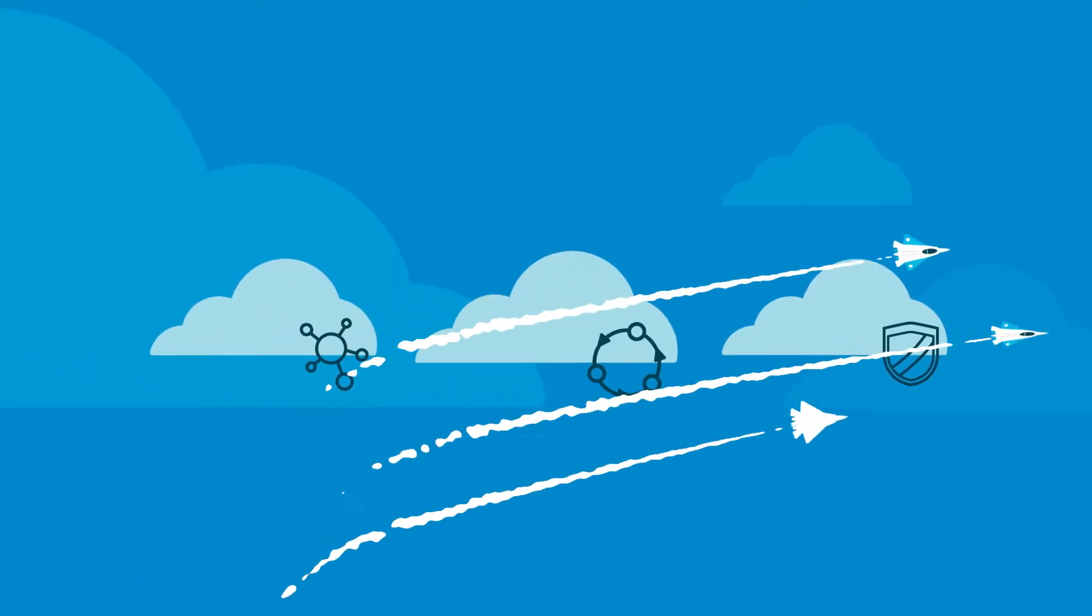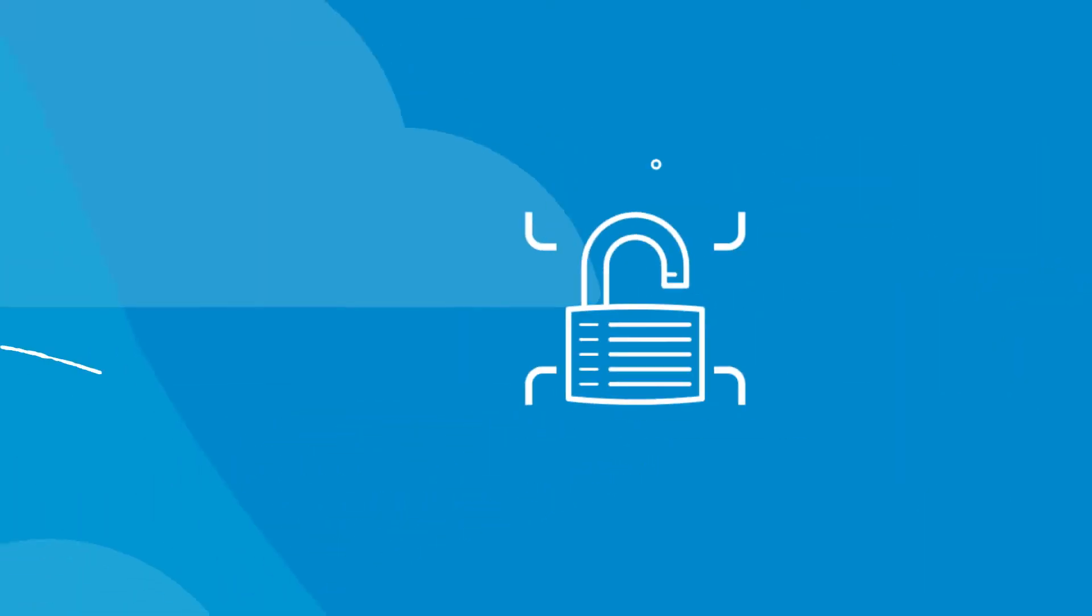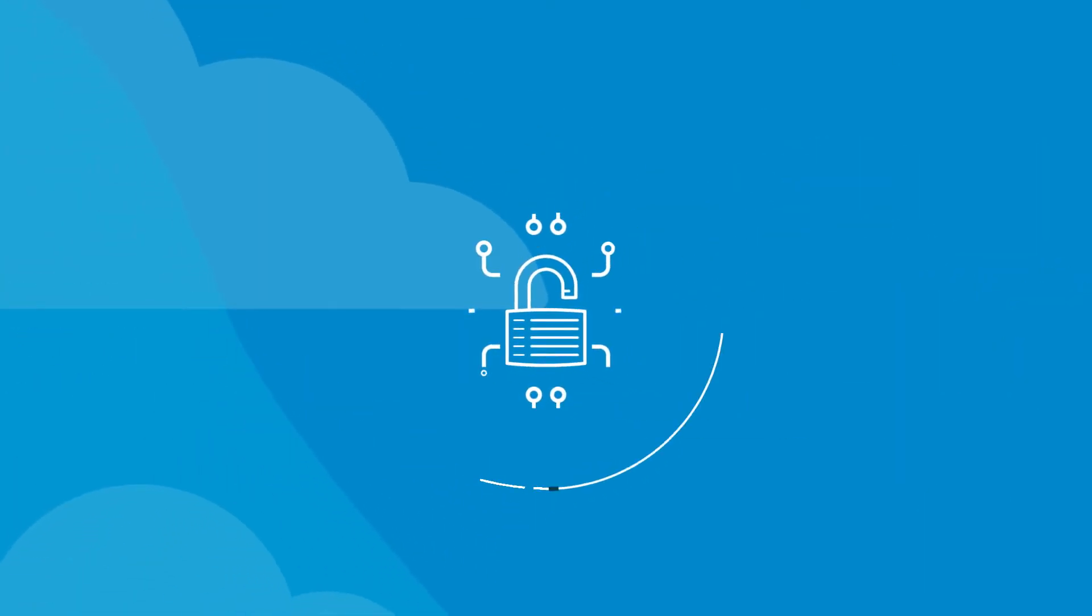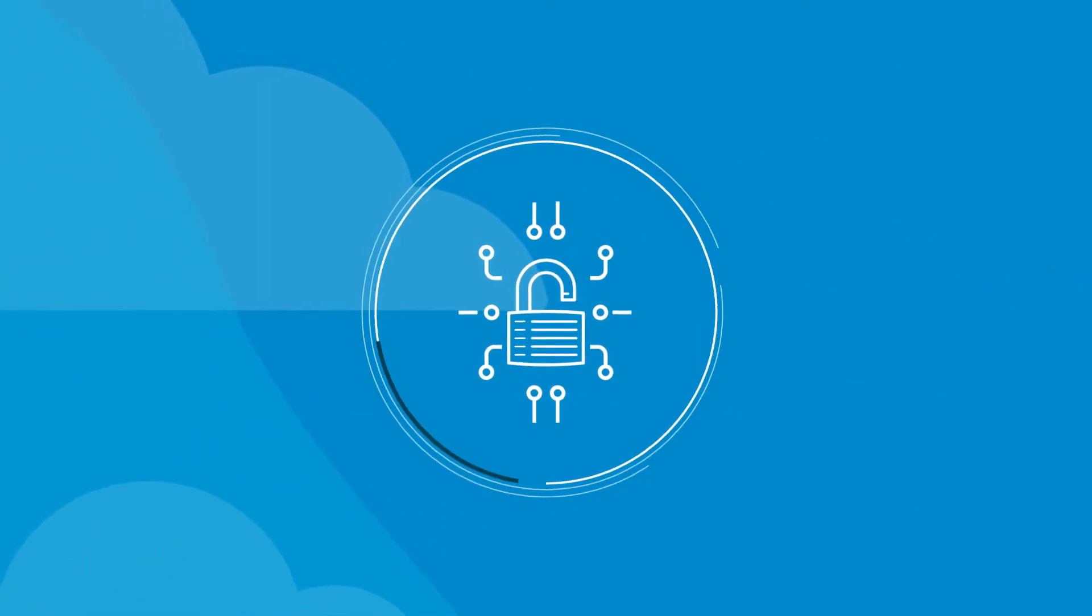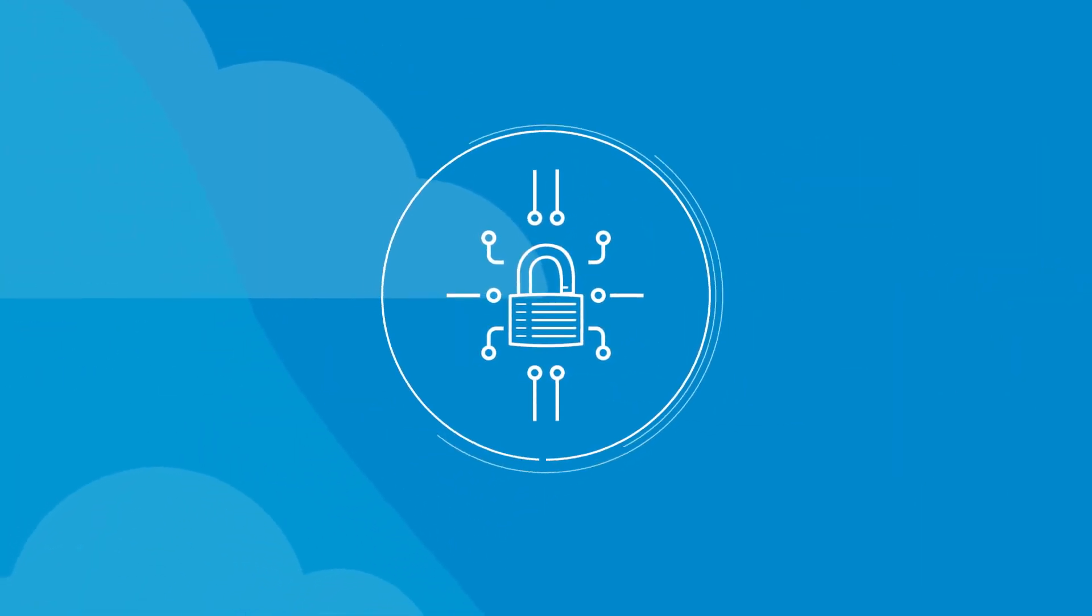Organizations must manage and implement security and governance from a single cloud management platform.